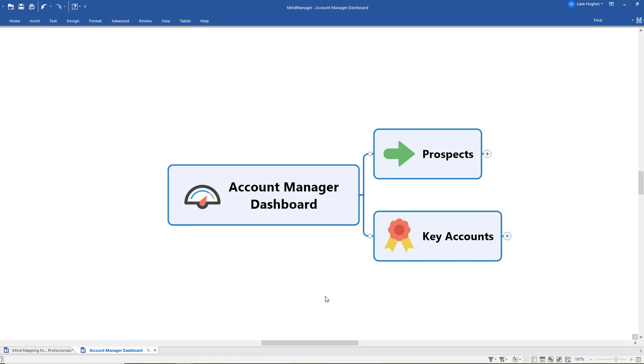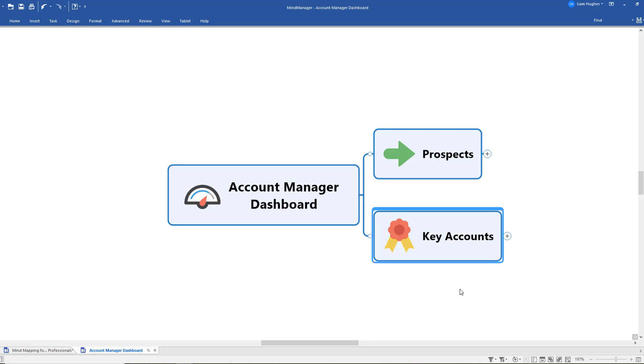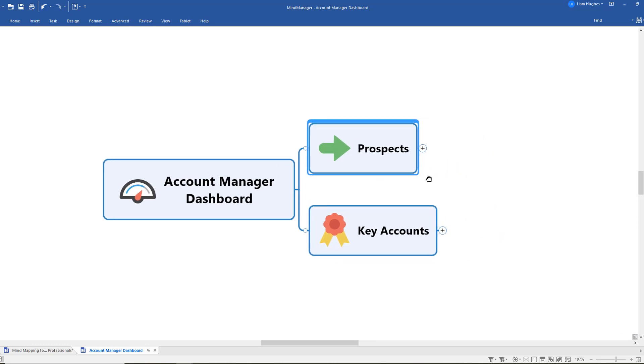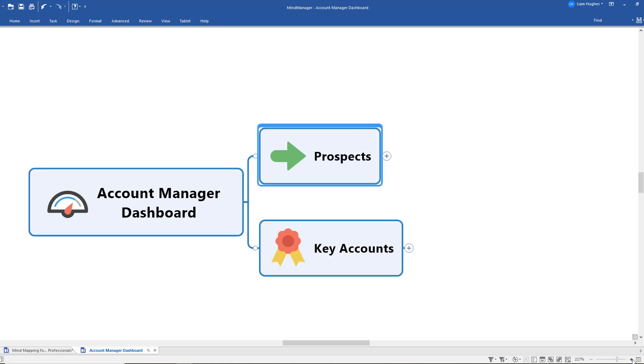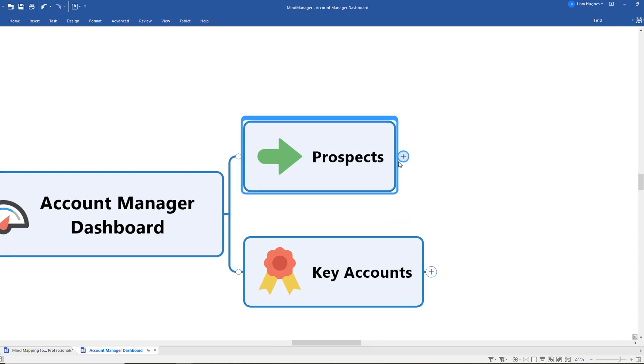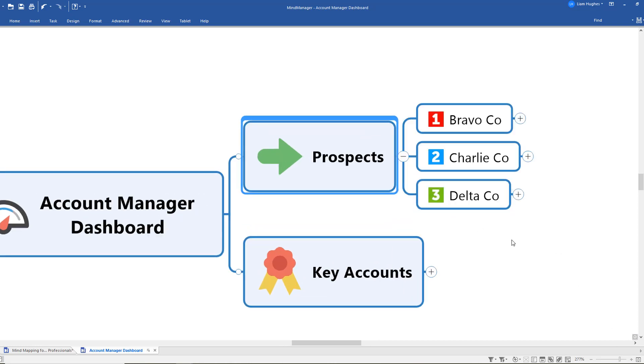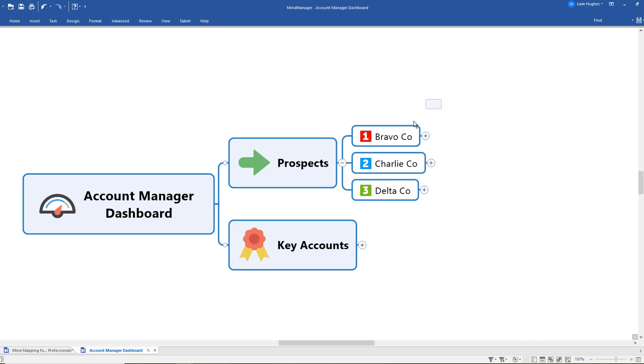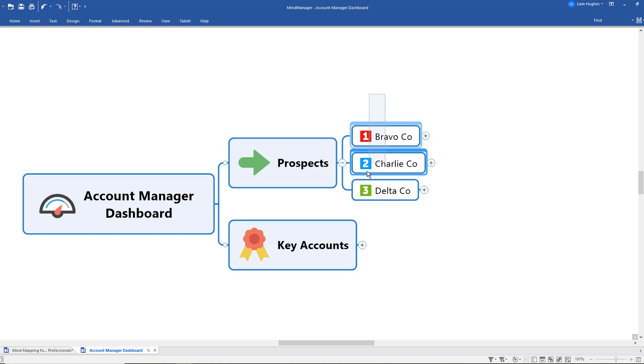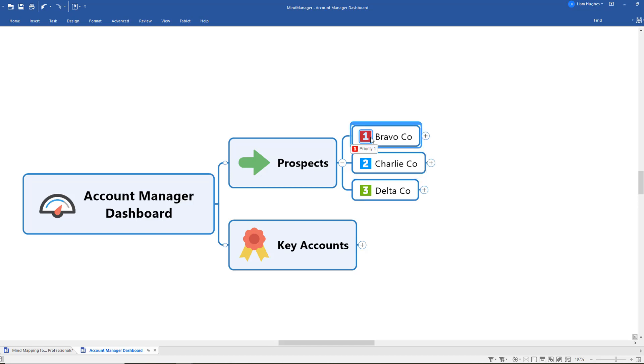So here's an example of an account manager dashboard map. In this map I've created a space both for prospects and my key accounts. The prospects are those ones that we've been working on already, those that we're trying to move through to become customers. What I've done here in my map is I've captured each one of those company names and I've also used those priority markers again to signify which of those are the most important prospects at the moment. So for example, Bravo Co is my priority one prospect.